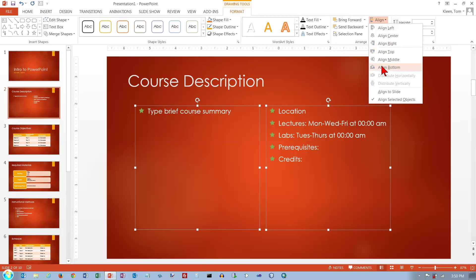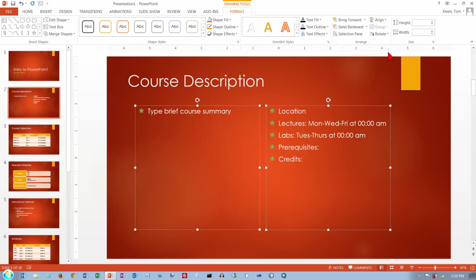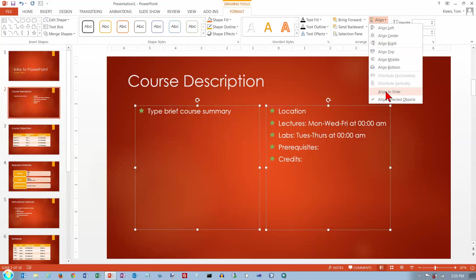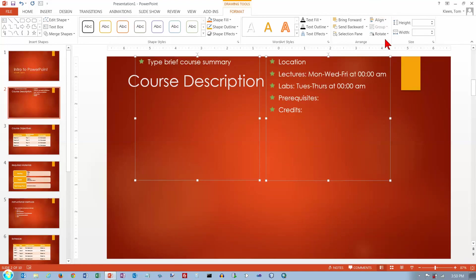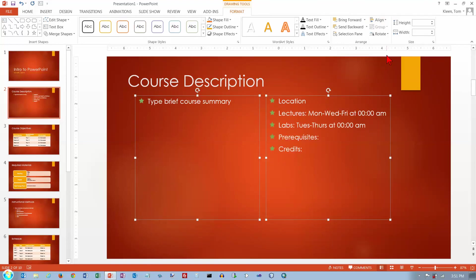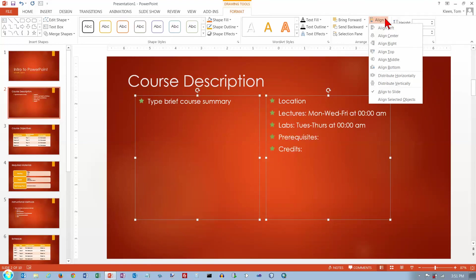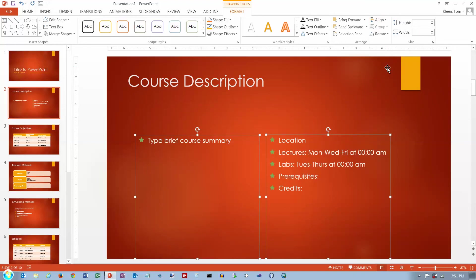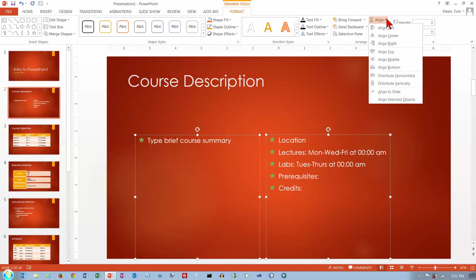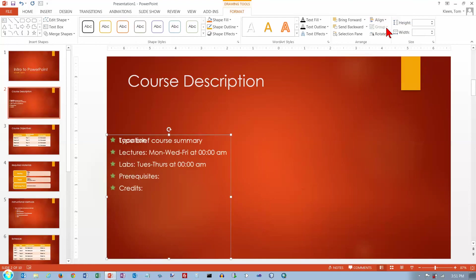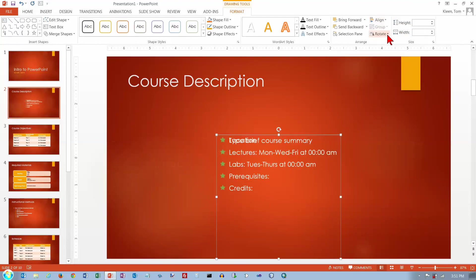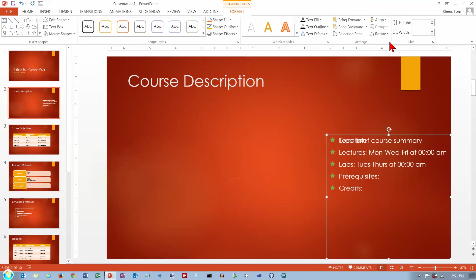There are also vertical alignment options. You can align to slide and then choose align top, which aligns them with the top of the slide; align middle, which puts them in the middle of the slide with equal margins on top and bottom; or align bottom, which puts their bottoms along the bottom of the slide. For horizontal alignment, align left moves both to the left, align center centers both, and align right moves both to the right — though that's probably not what you want very often.